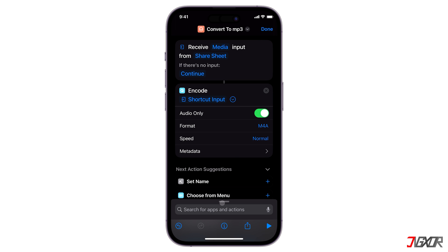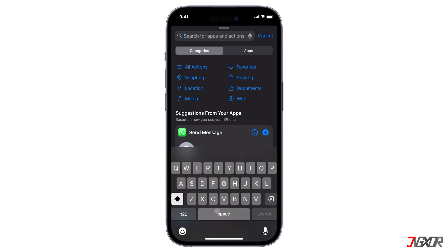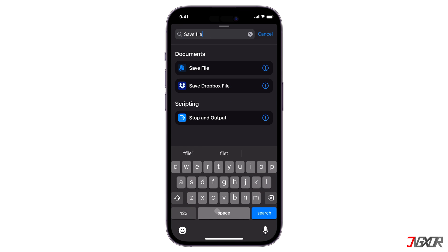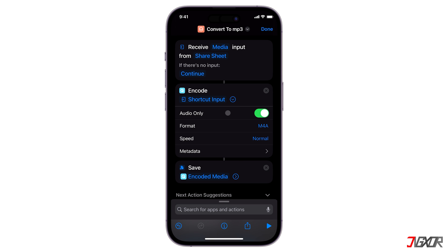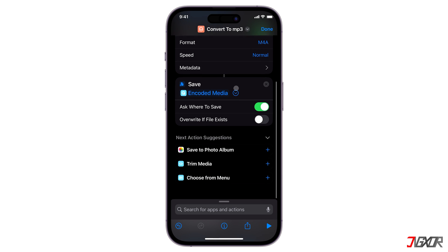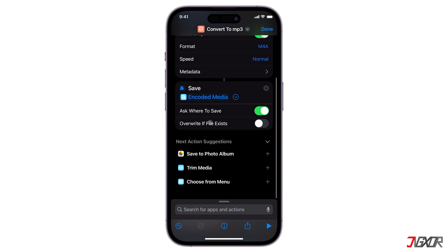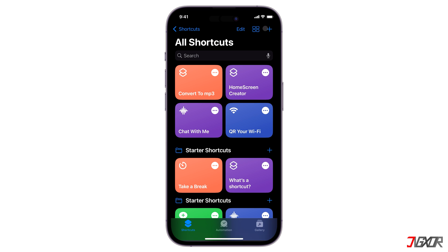Finally, tap the search bar and look for Save File. Expand its menu and toggle on Overwrite if file exists. Now that everything is set up, click Done to save the new shortcut.